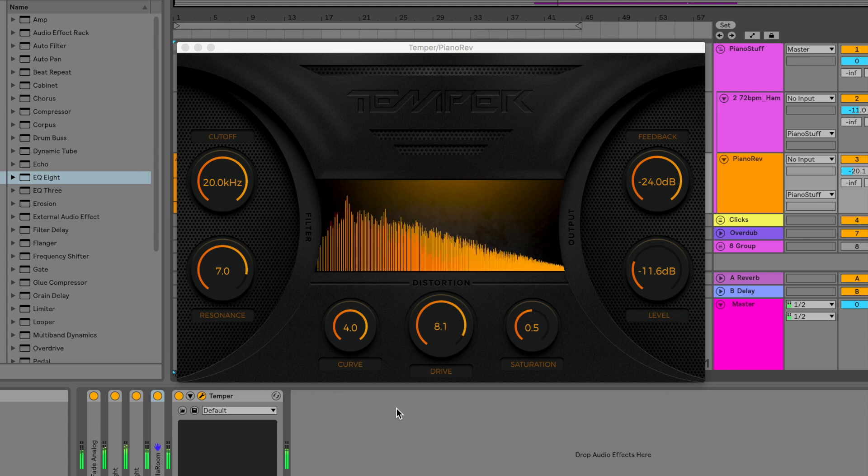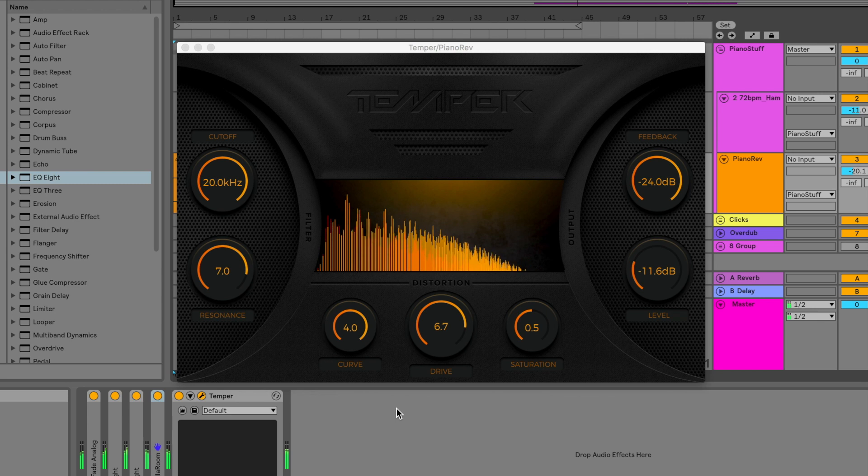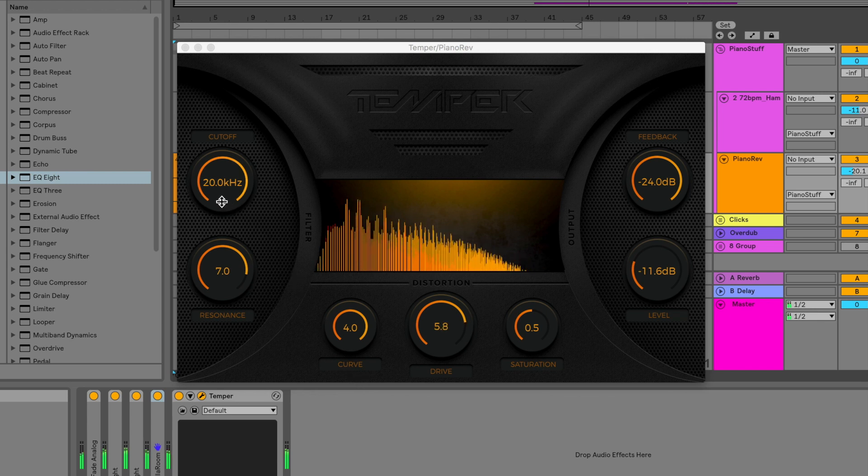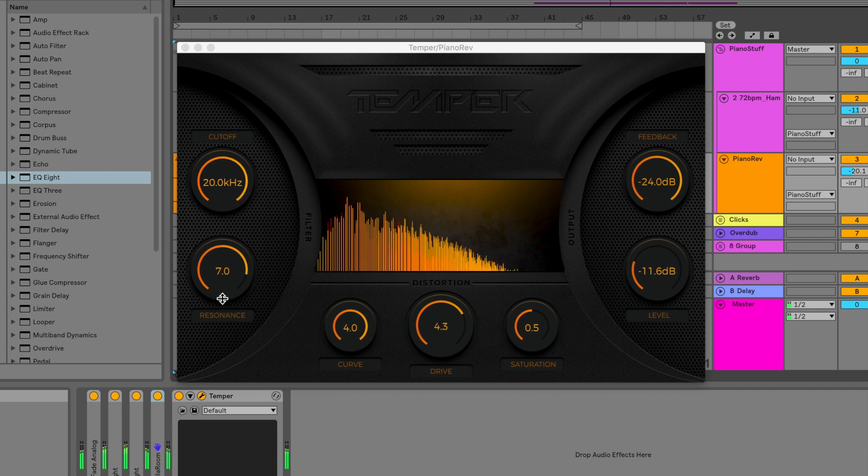Shaper is our free distortion plugin based on a variable wave shaping curve and a unique phase distortion. The signal path starts with a resonant low-pass filter. Cutoff sets the low-pass cutoff frequency, and resonance adjusts the corner resonance amount.